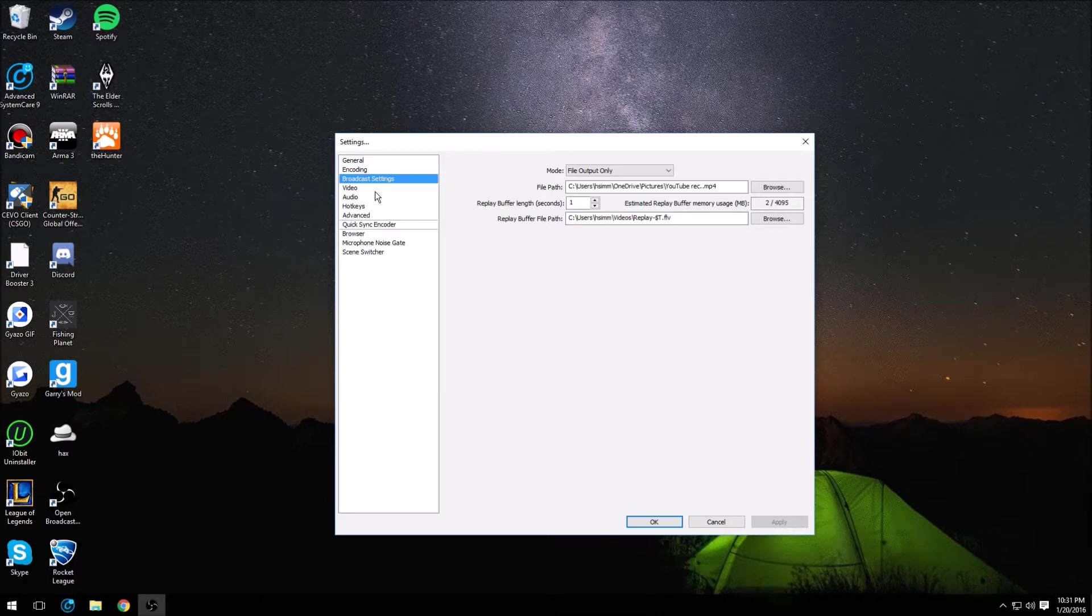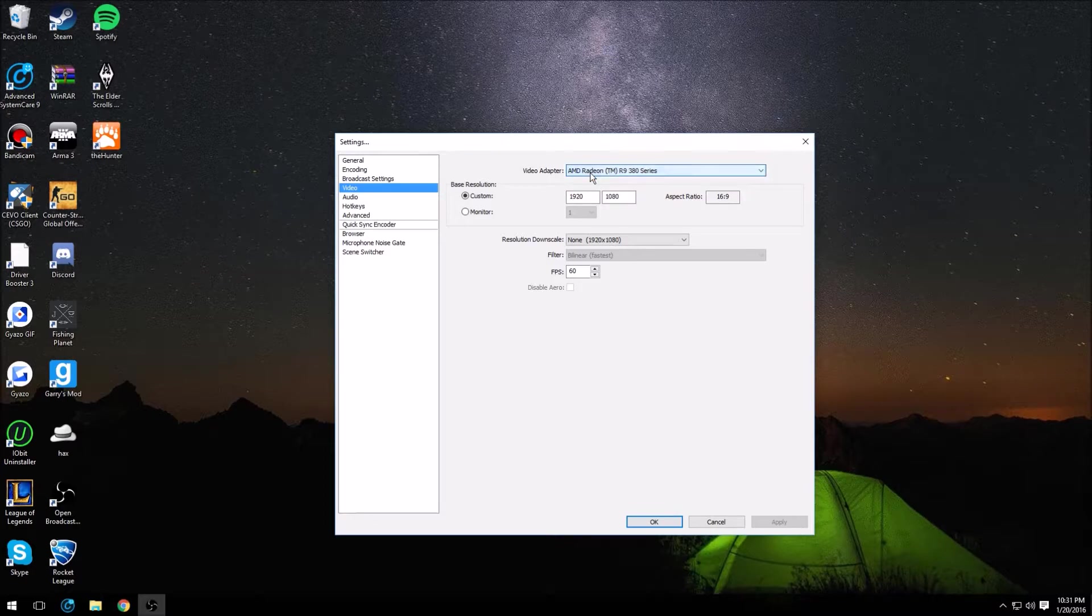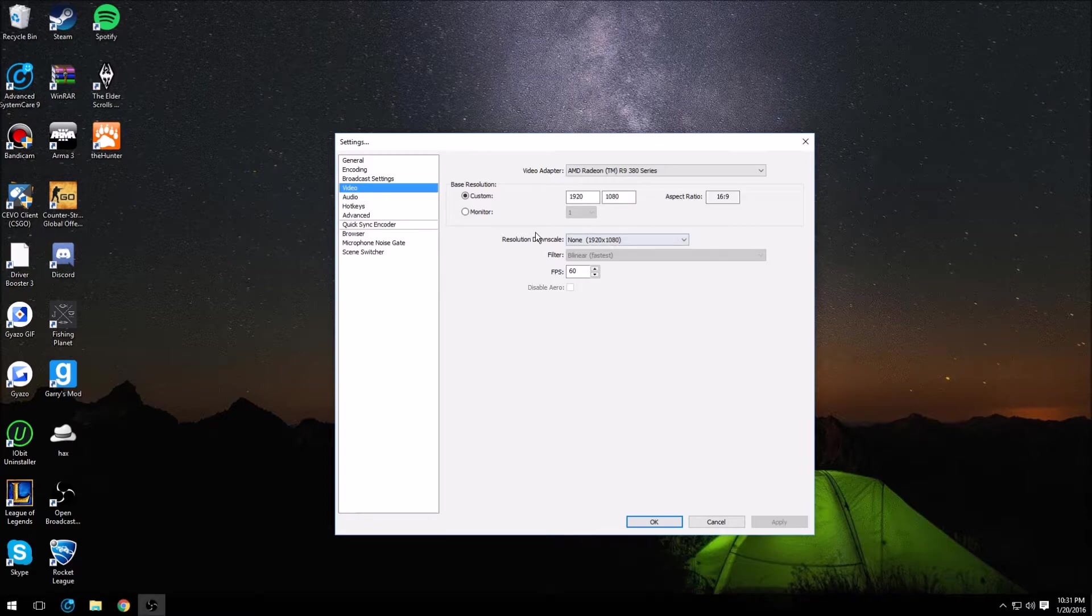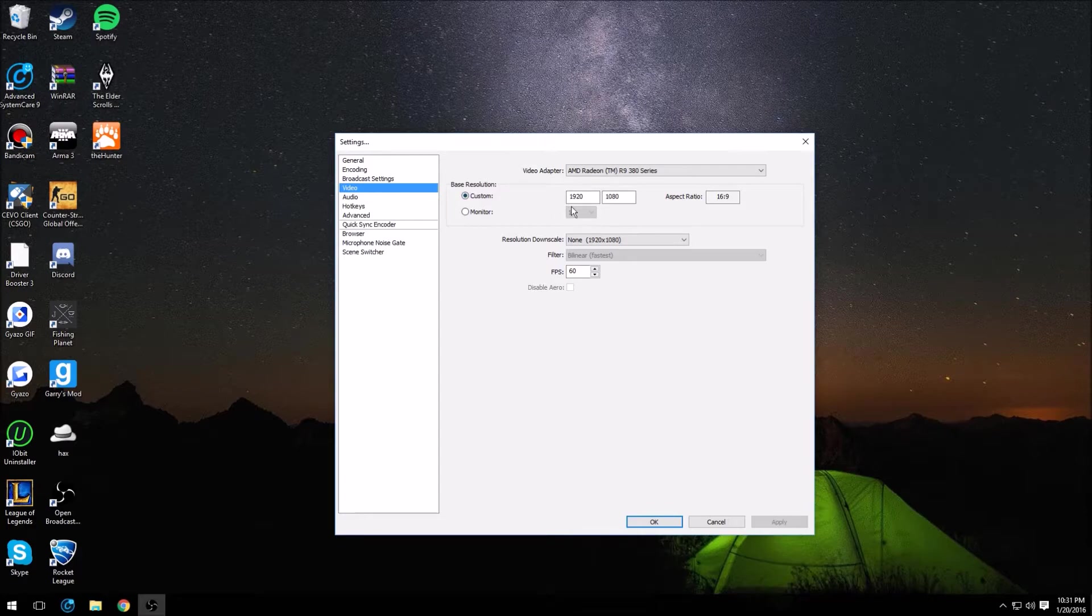As far as video goes, video adapter you want to choose whichever graphics card you're going to be using. Base resolution you want to have this at 1920 by 1080 because of course we're trying to record 1080p 60fps here. 16 by 9 aspect ratio. Monitor, choose whichever monitor you're going to record at, but keep in mind if you do choose your monitor instead of custom, then if your monitor is widescreen, then this could affect it.